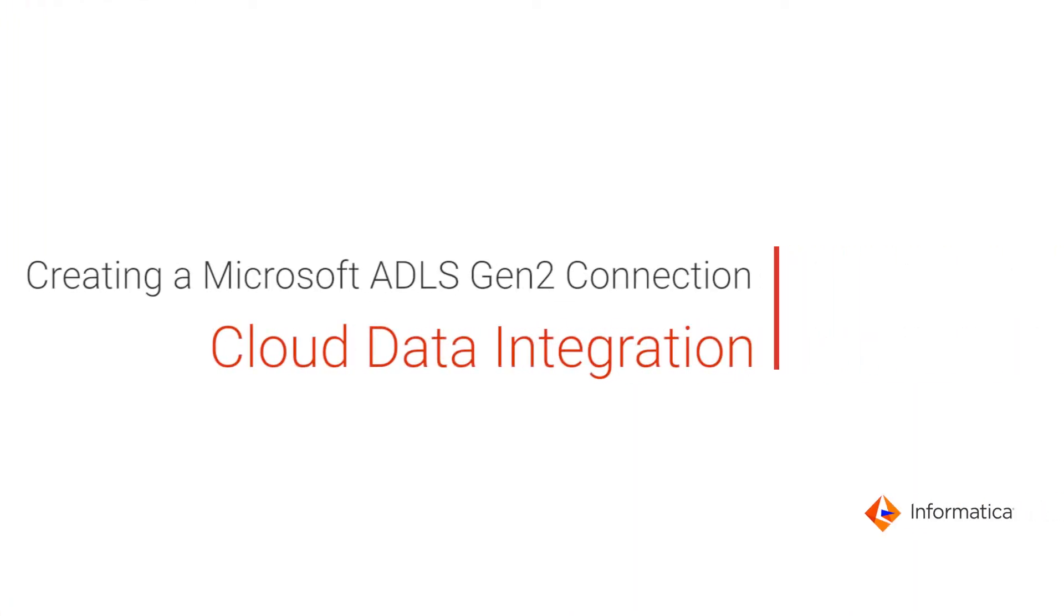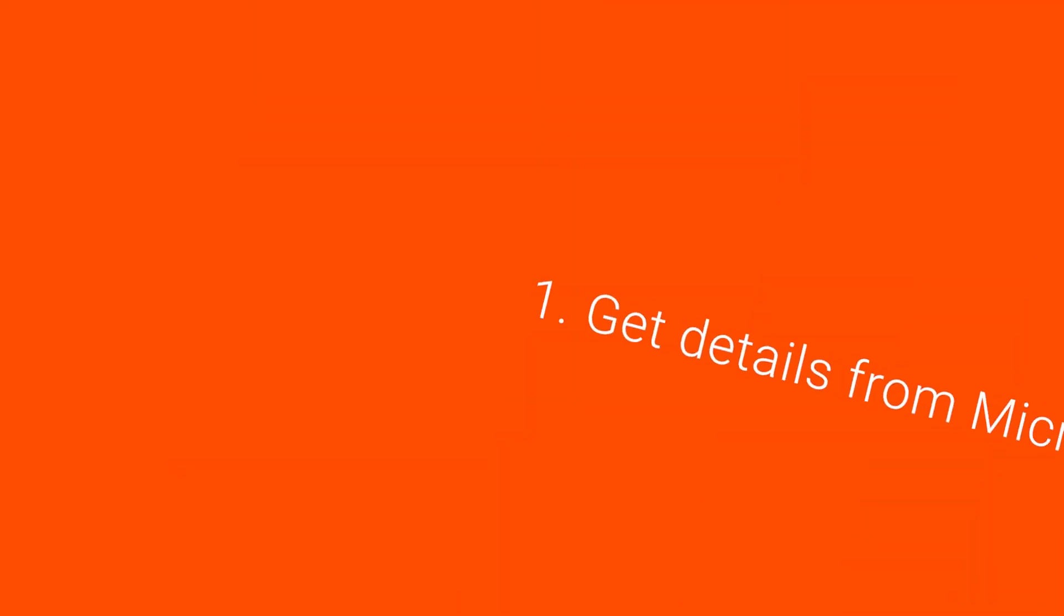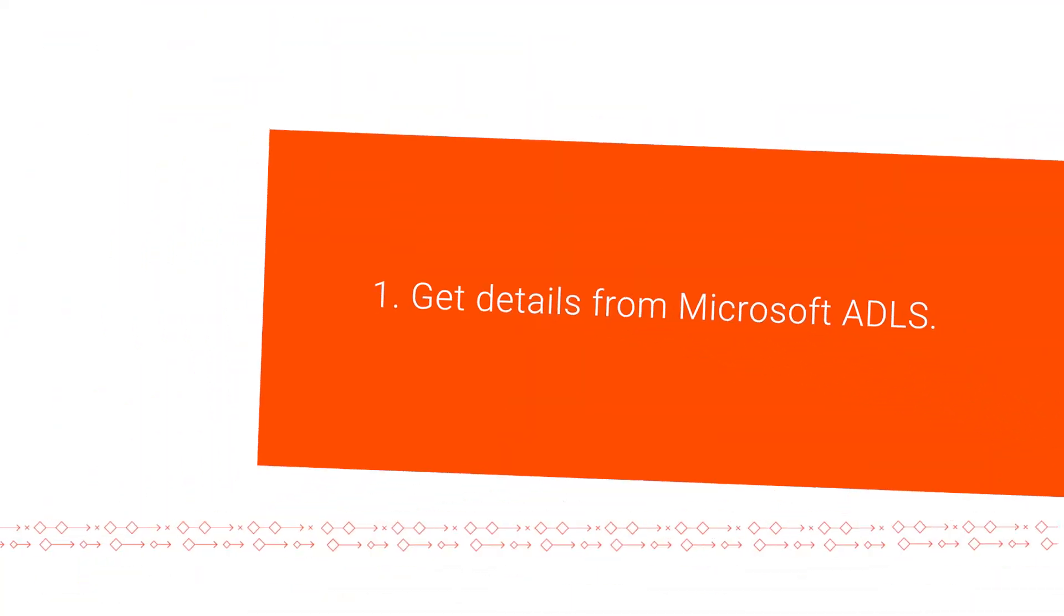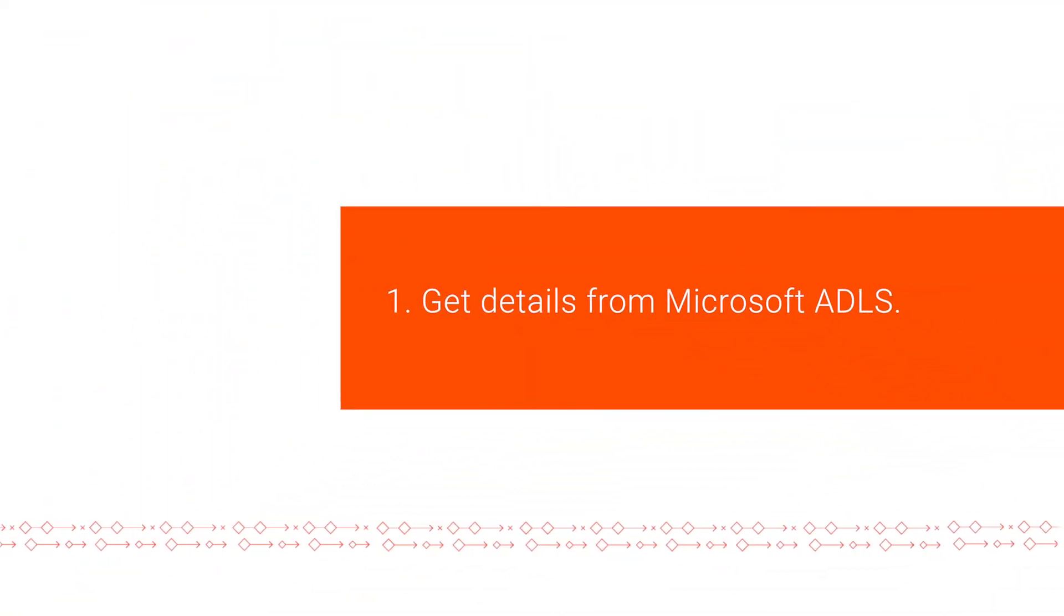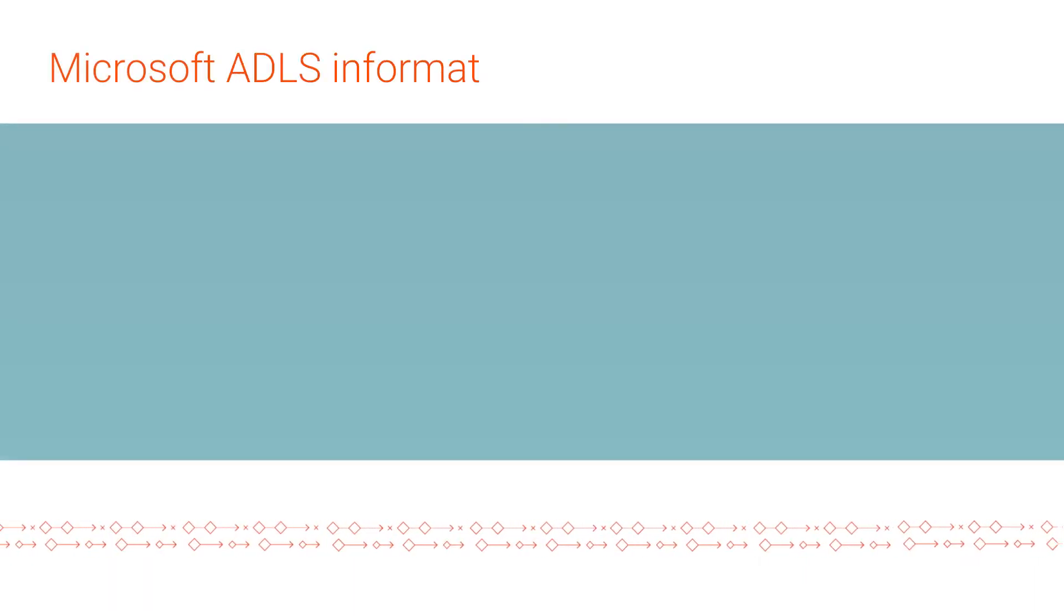This video shows how to create a Microsoft Azure Data Lake Storage Gen2 connection in Informatica Cloud Data Integration. First, we'll get the following information from Microsoft Azure Data Lake Storage.